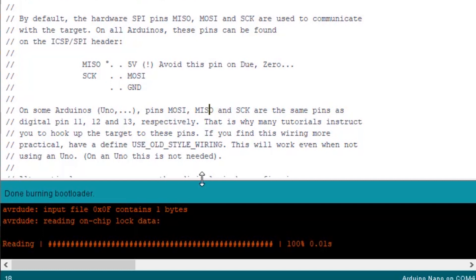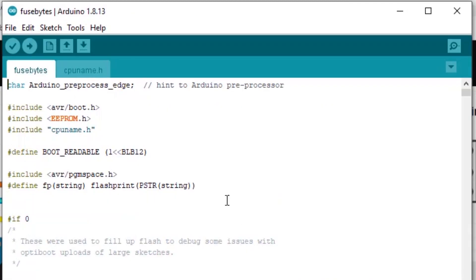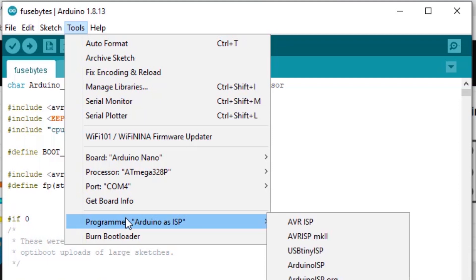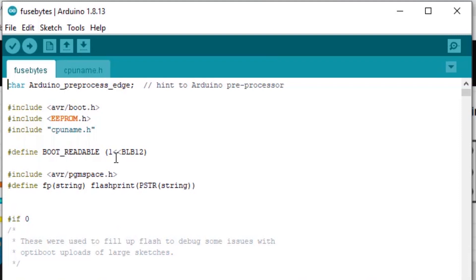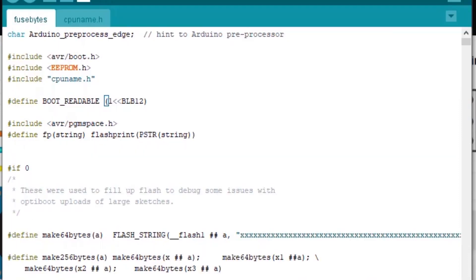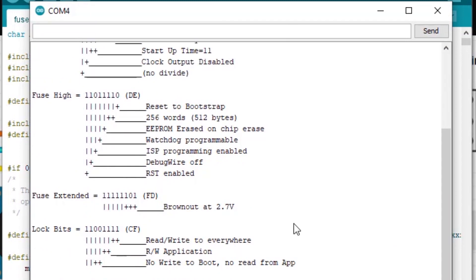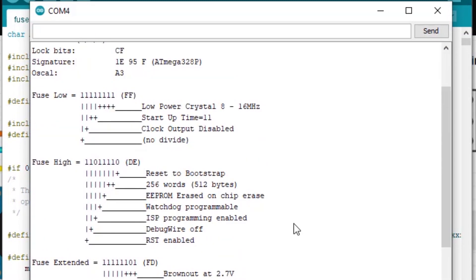Now that we're complete, we can switch our USB cable back to the original board that we just updated. But before we give this a try, let's load the fuse byte sketch one more time to check that the settings actually worked. We'll need to change our programmer back to the original since we're not using the Arduino as an ISP any longer. Checking the output from fuse bytes in our terminal window, we can see fuse high is now set to DE, which is exactly what we wanted.